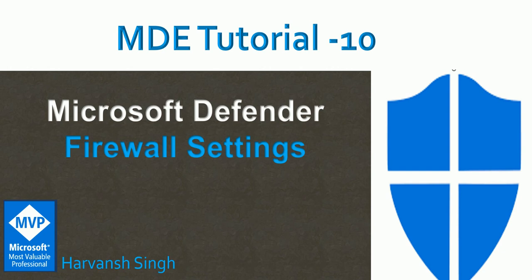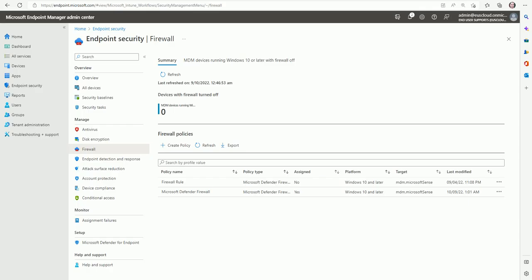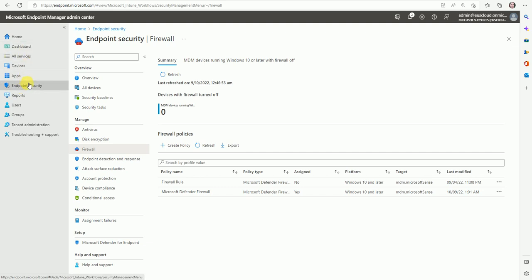So let me switch to the MEM console. Okay, so here I am in the Microsoft Endpoint Manager console where we are going to create the firewall settings. If you go to the endpoint security options, under the endpoint security, we have the firewall option.